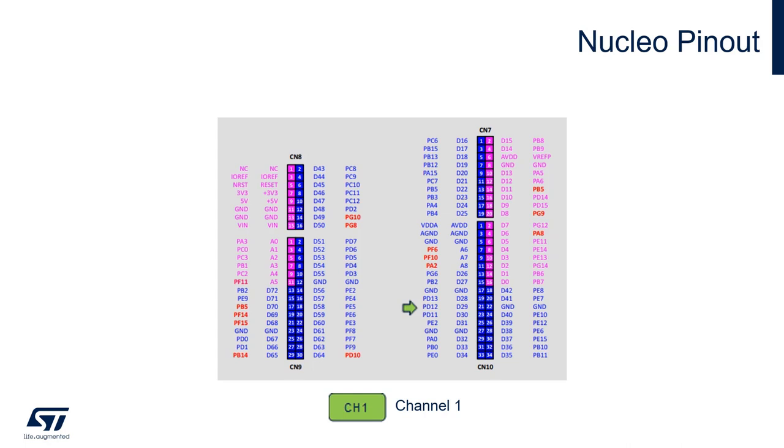On your nucleo board, you can find PD12 located right here. So basically, on the scope, you can put a probe right here on pin 21 of CN10.